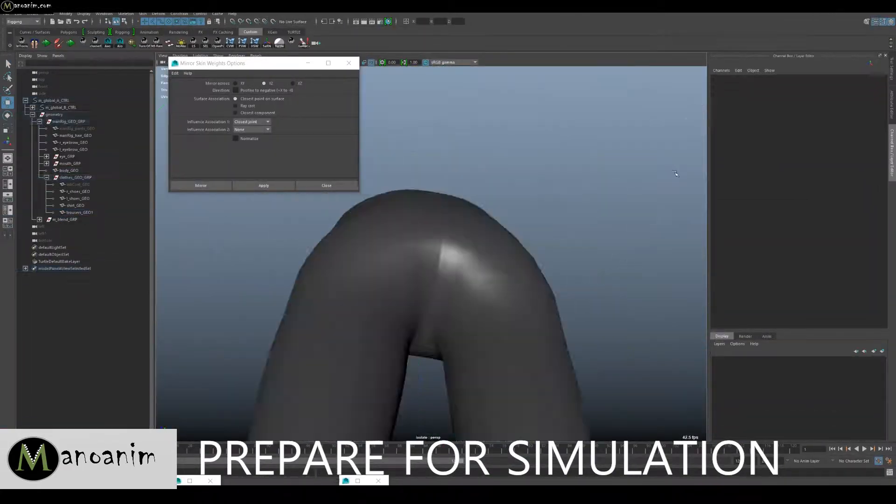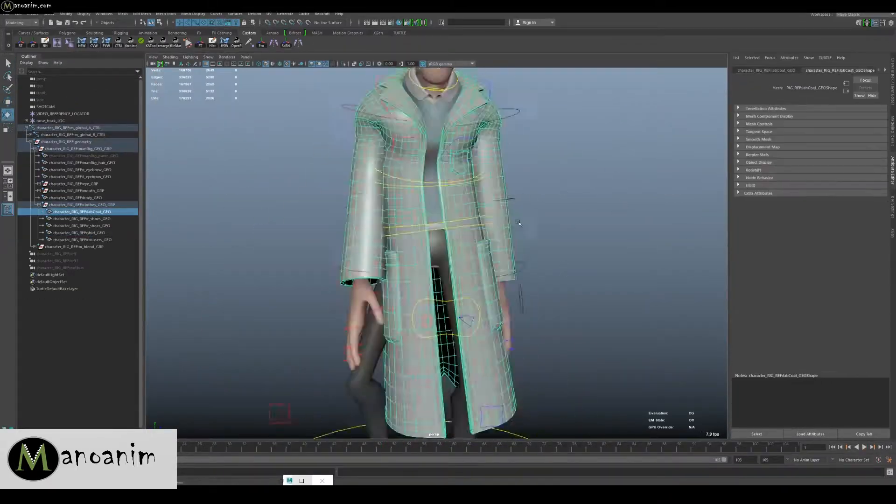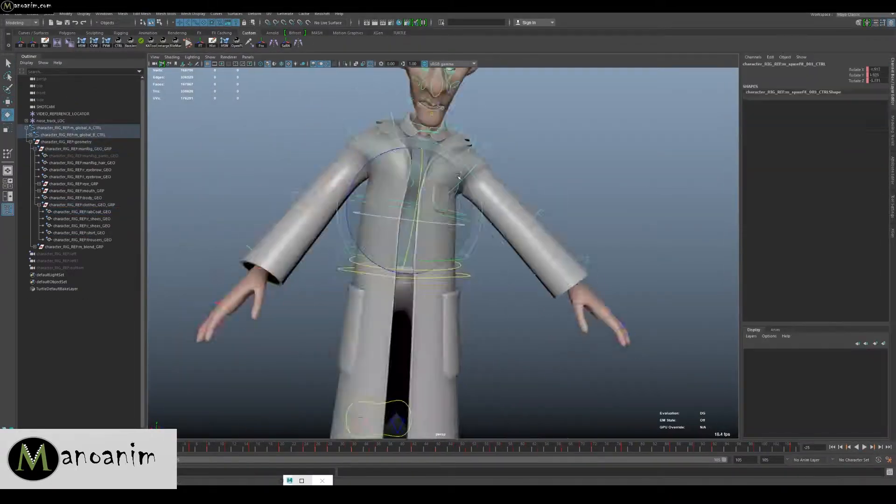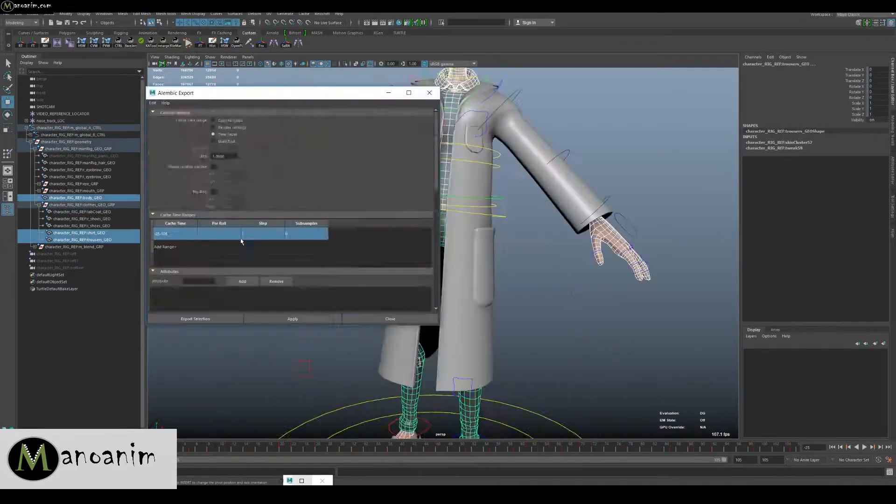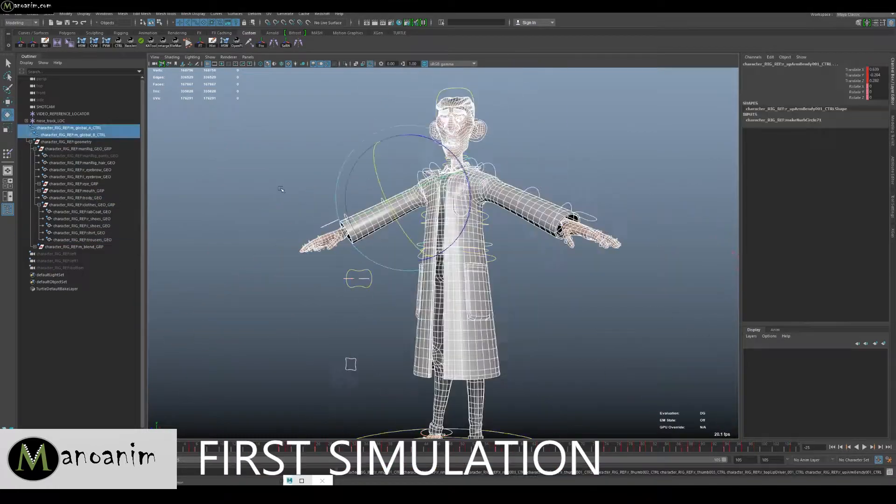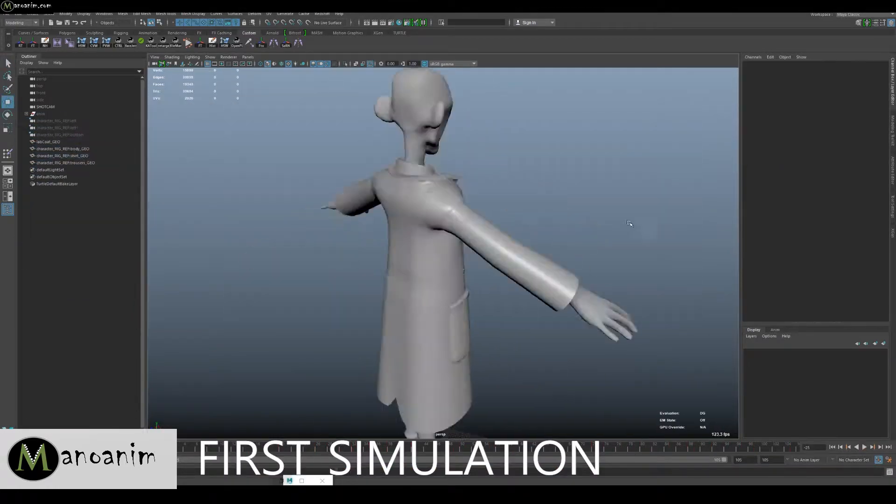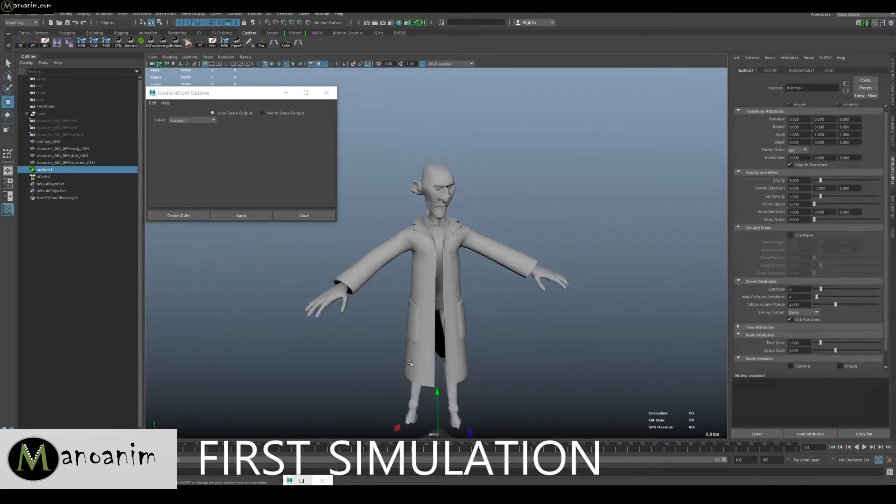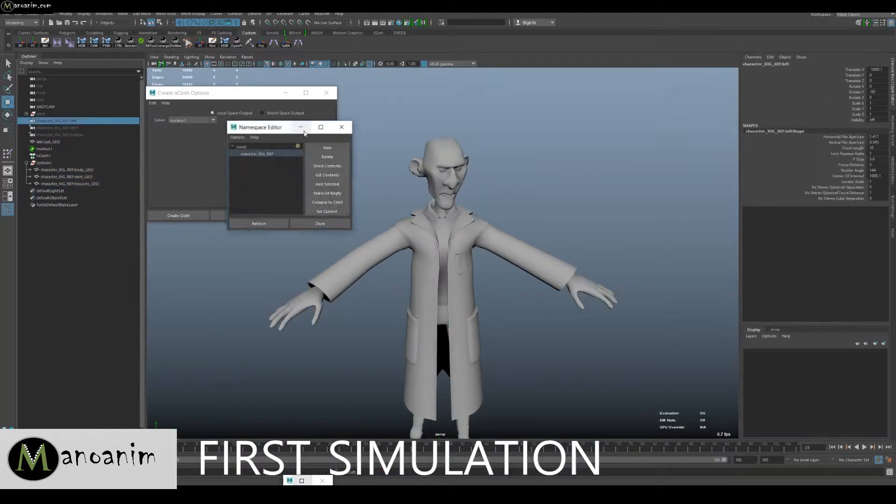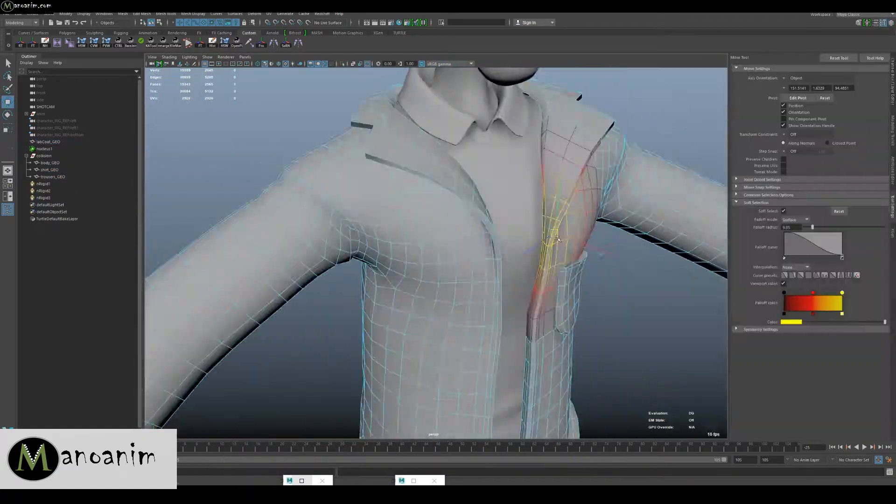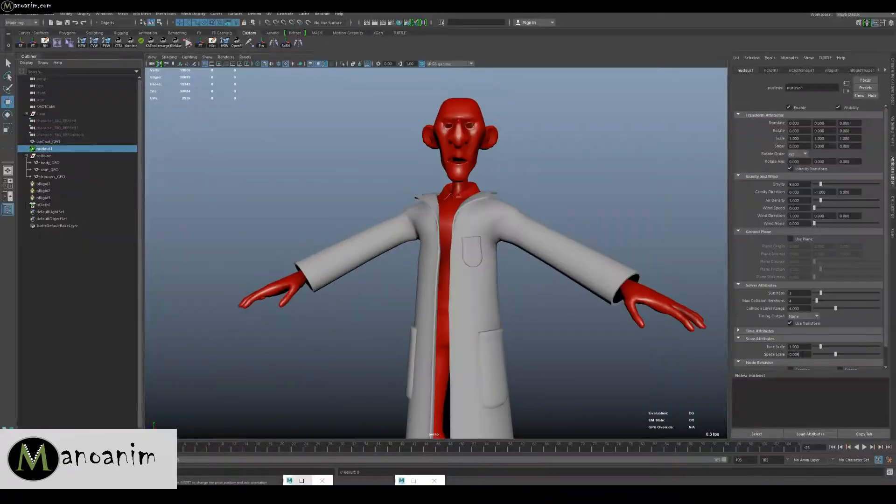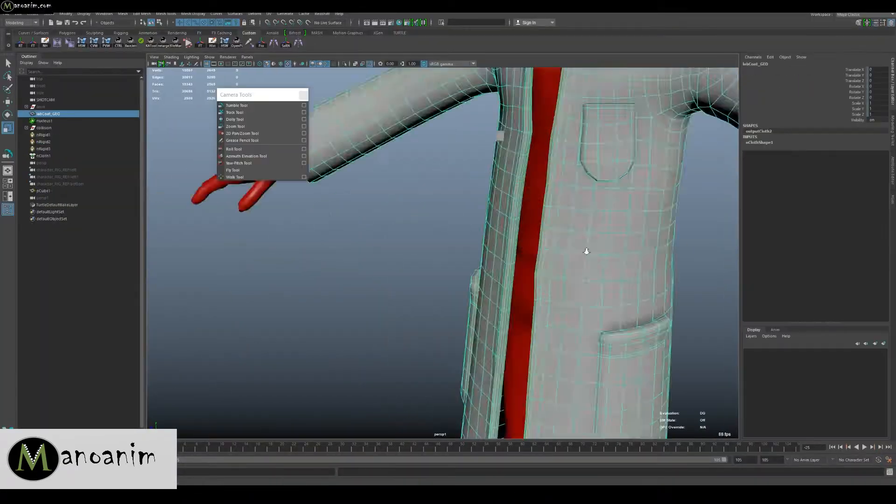He's originally rigged being naked, but in this one we actually modeled him some clothes and we're going to simulate his coat for the specific shot that Christopher was animating.